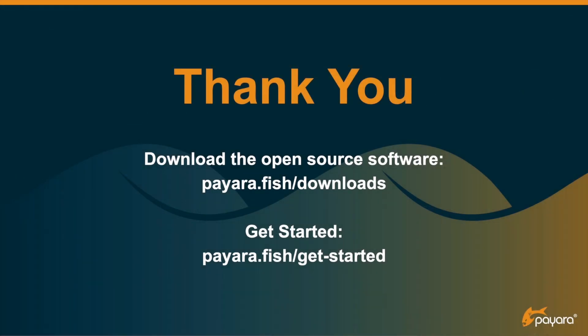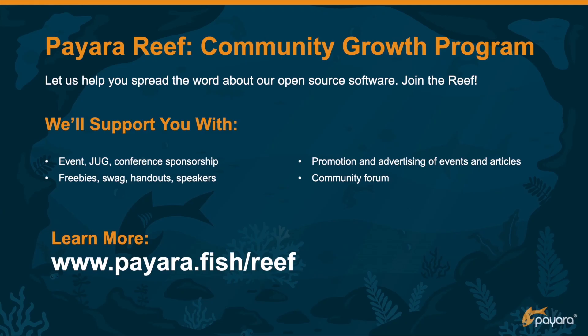So thank you for watching this short video about the integration of MicroProfile Metrics with Payara and Prometheus and Grafana. Have fun! Bye!